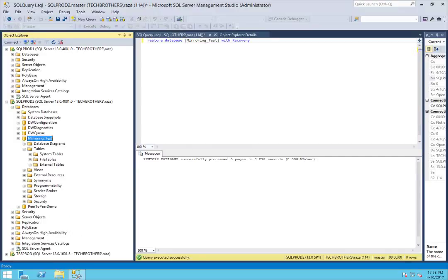So this is basically it. This is how you remove database mirroring in SQL Server 2016. I hope this video helps.